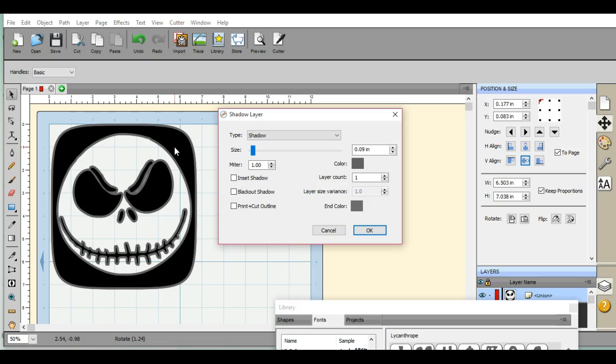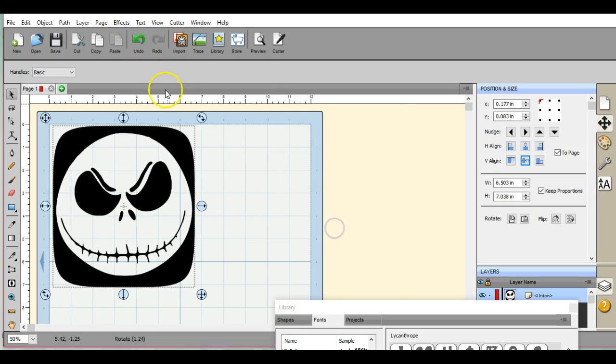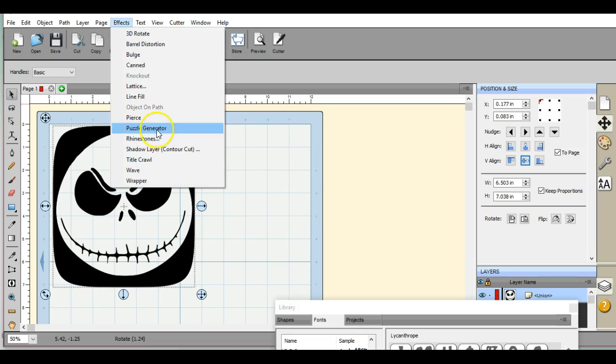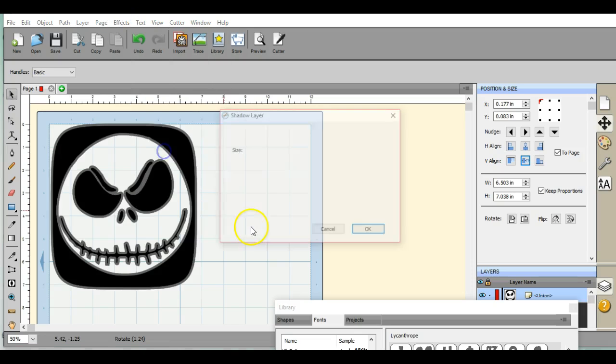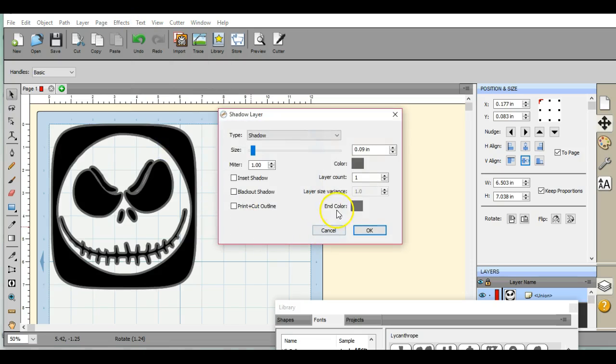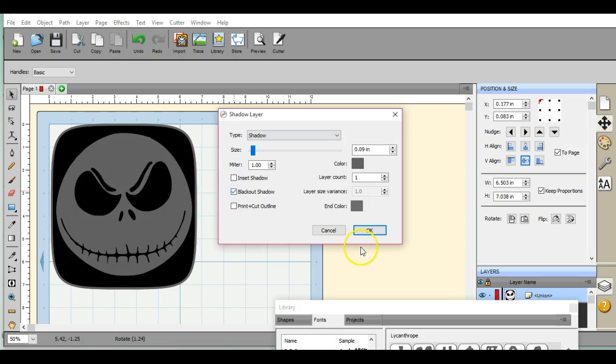We're going to come up to Effects and go to - let me show you again in case you miss this - you're going to go to Shadow Layer. You don't want that. You want Blackout Shadow. Click OK.